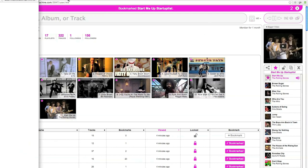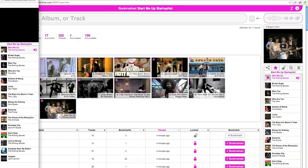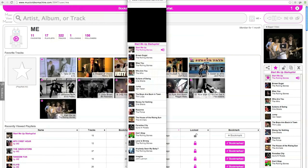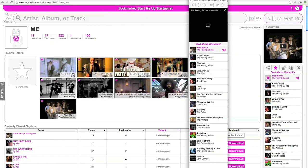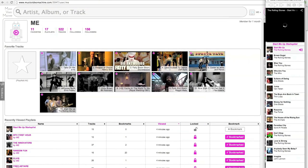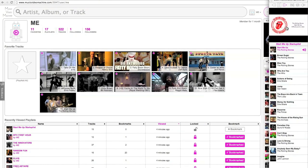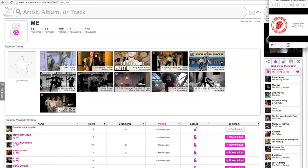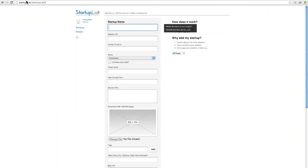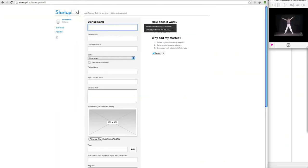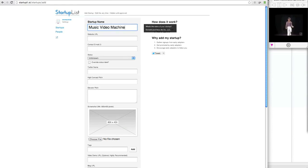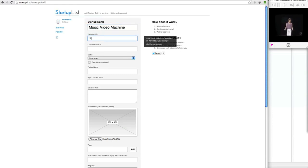And now I'm going to pop out this playlist so I can keep listening to it while I do some work. So there you have it, Music Video Machine, the easiest way to create and share music video playlists.